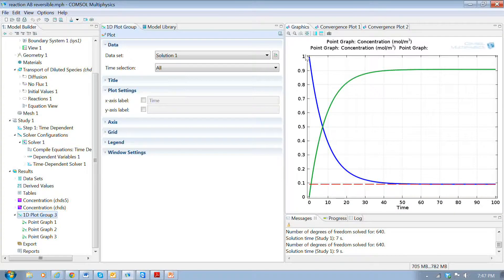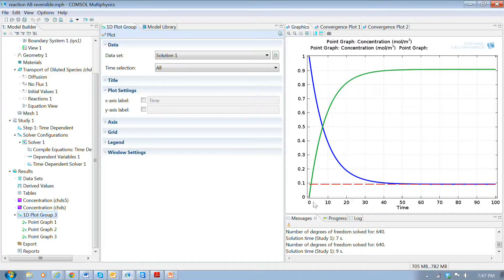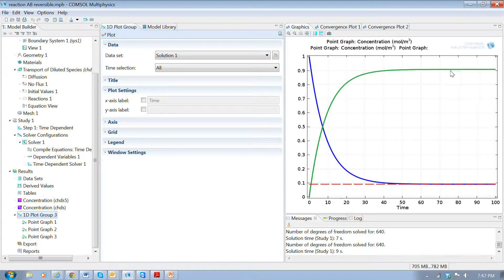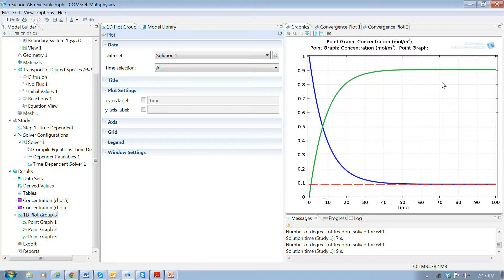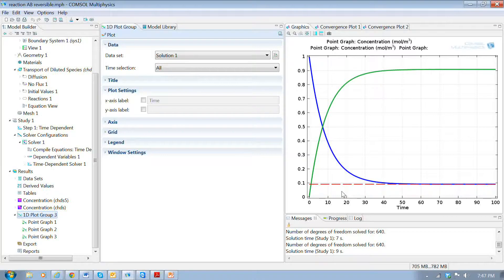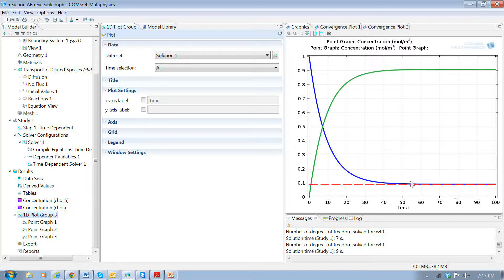Here's the concentration of A: it decreases and flattens out, and B increases and flattens out. And you can see that it looks very much like the first-order reaction. But the difference is that in the first-order reaction, A decays completely down to zero and B goes up to one.